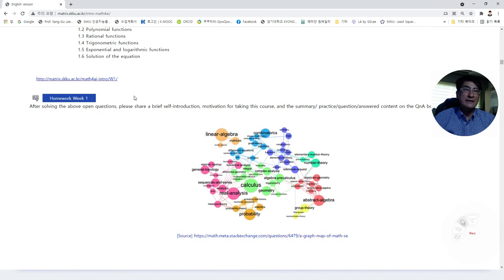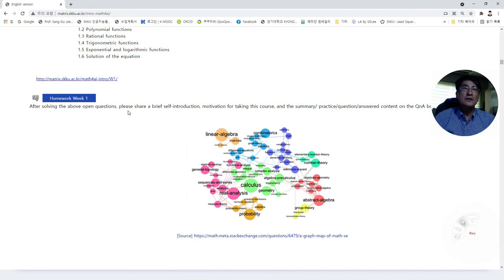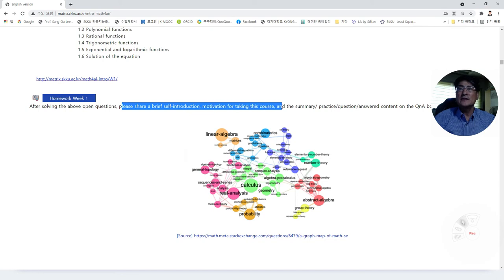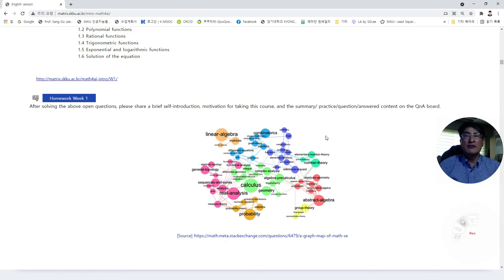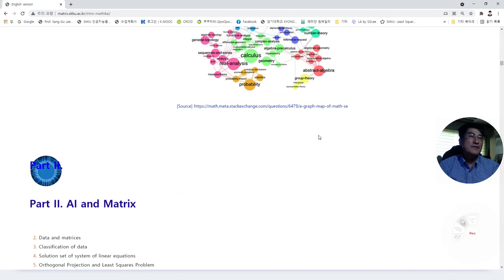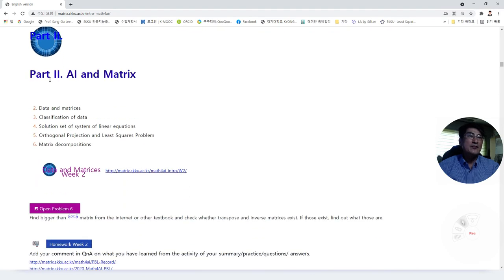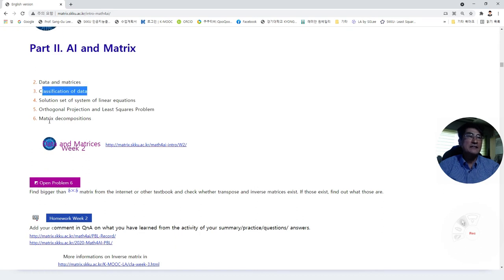What I'm asking you is this: after solving some problems that the textbook suggests, please share a brief self-introduction and motivation for taking this course, as well as summaries, practice problems, or questions and answers on the Q&A board regularly — at least two to three times a week. In Part 2, AI and matrix, we will learn the classification of data and matrix decomposition, including singular value decomposition.